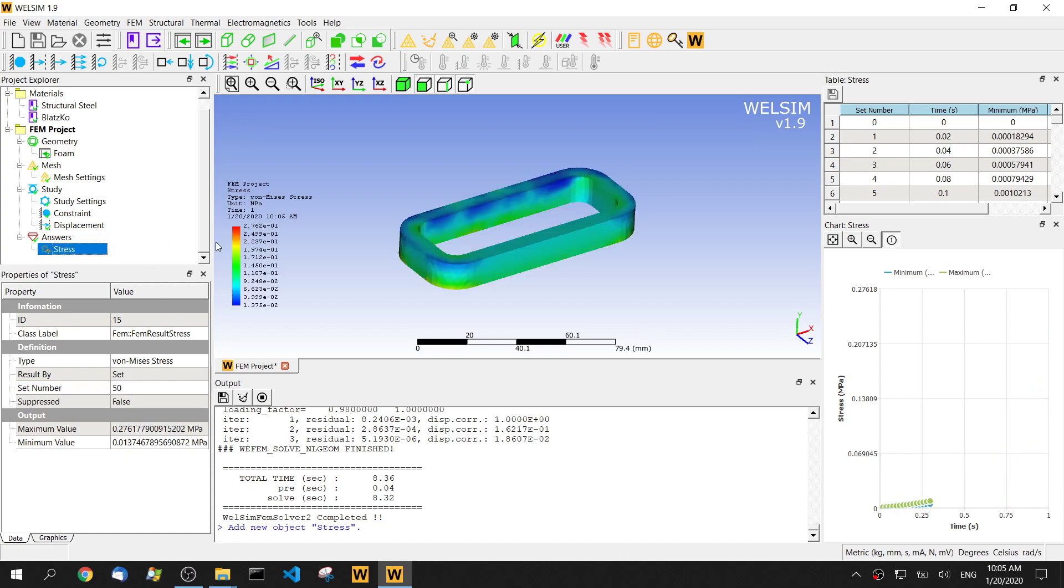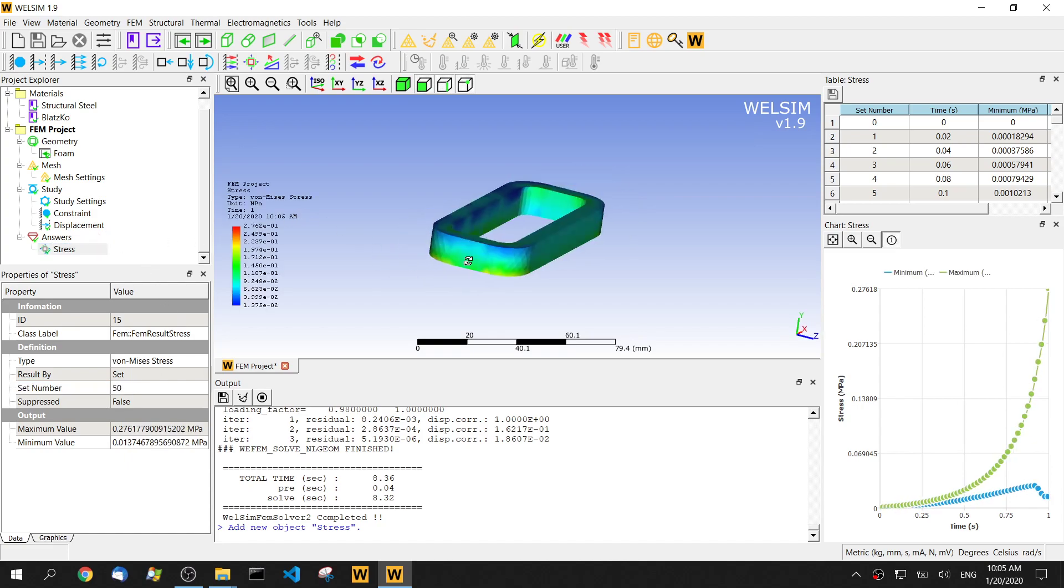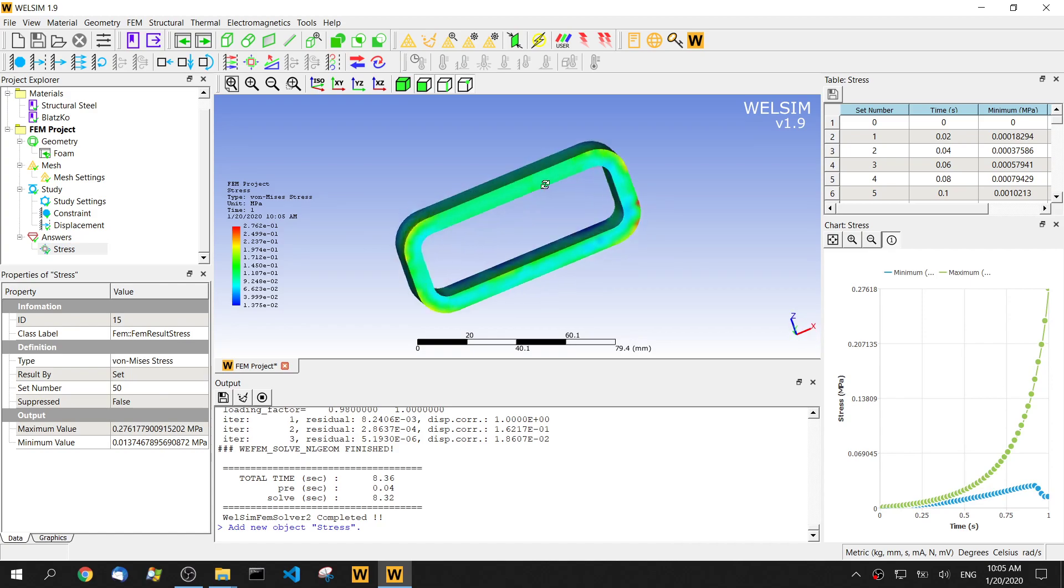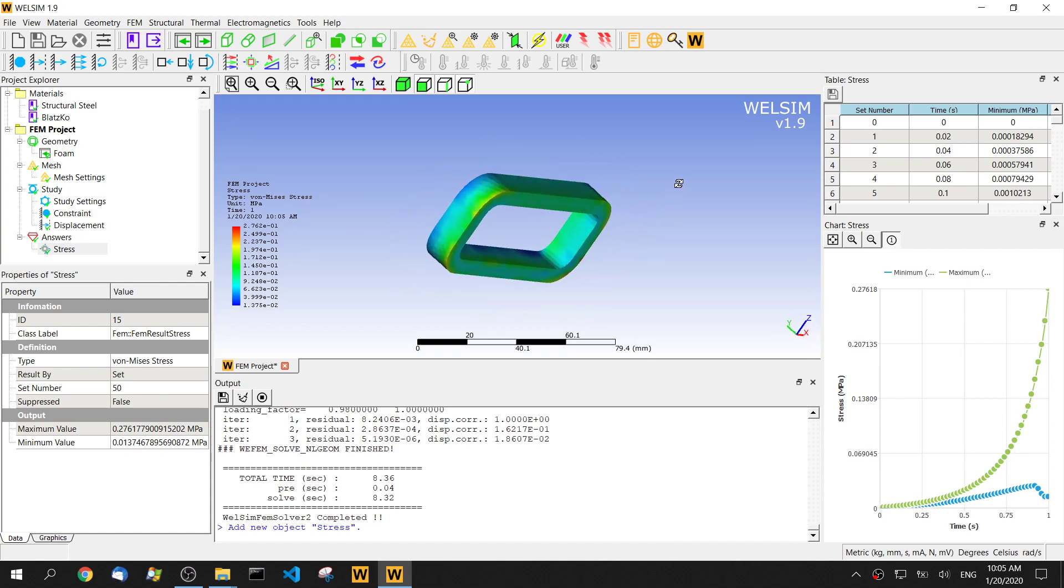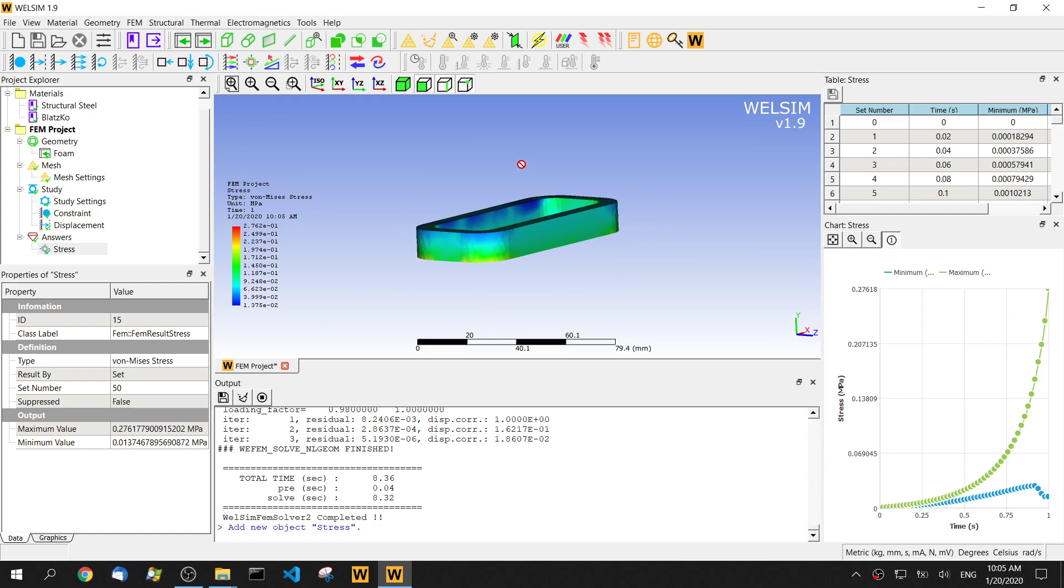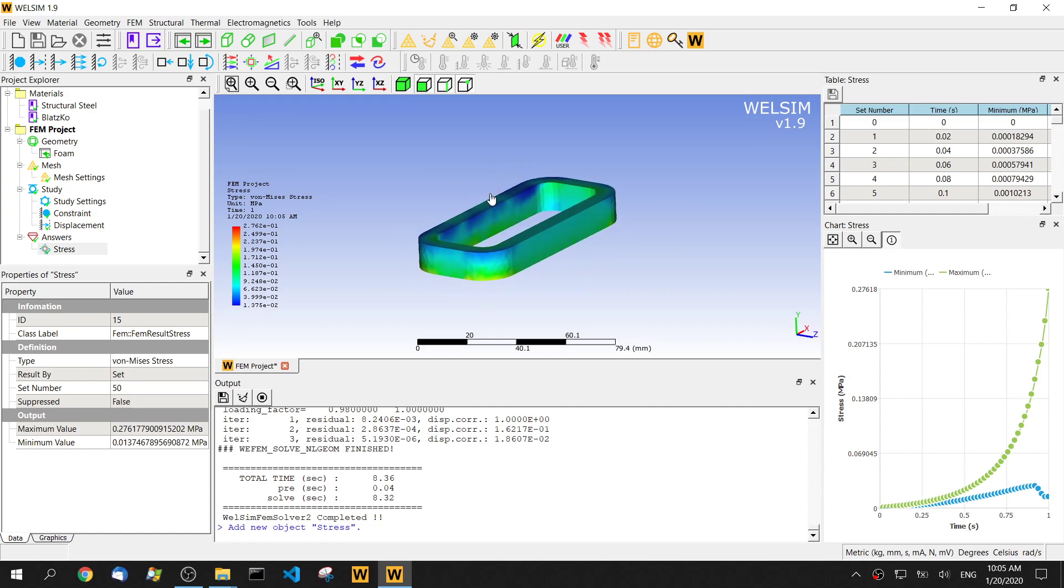Double click. You can evaluate this. So we can tell the maximum von Mises stress is about 0.276 megapascal.